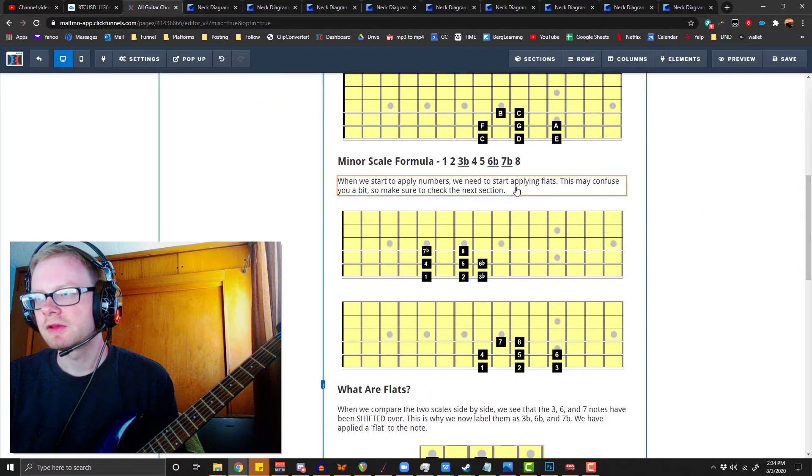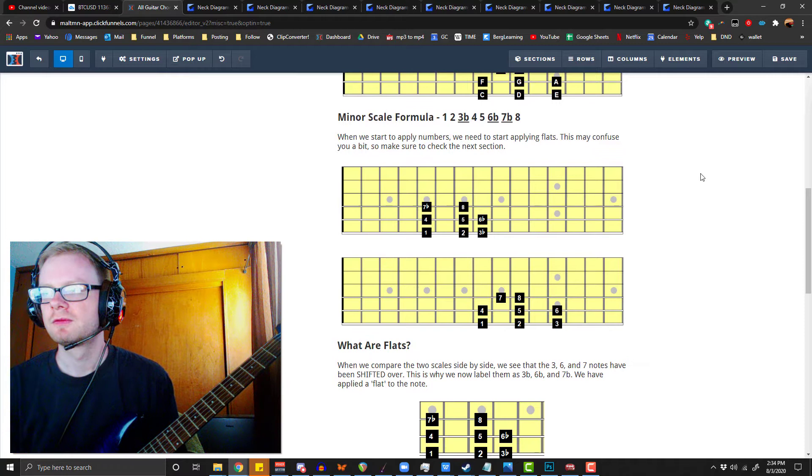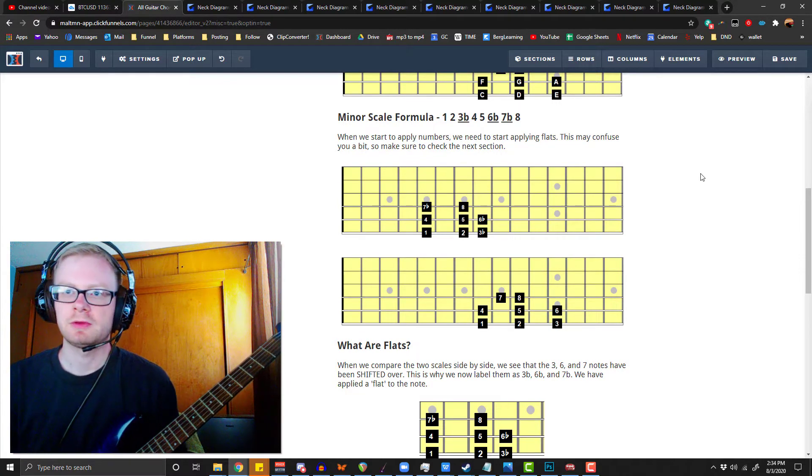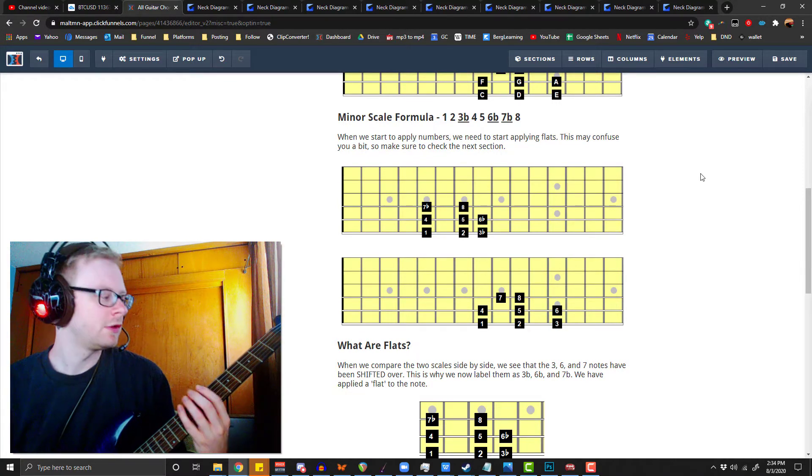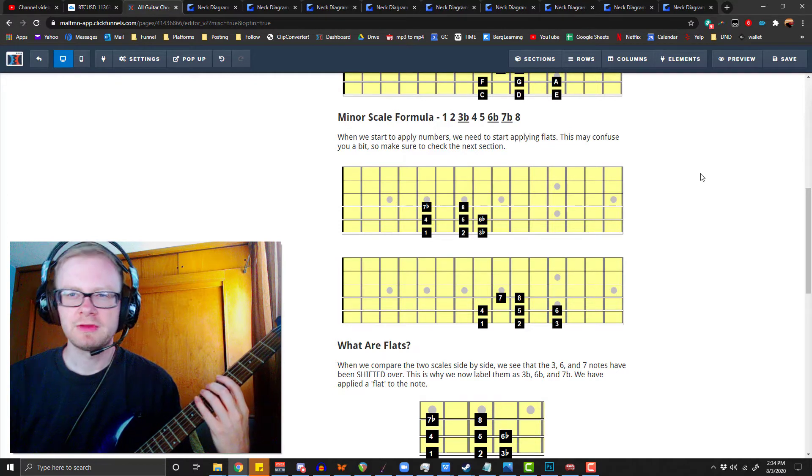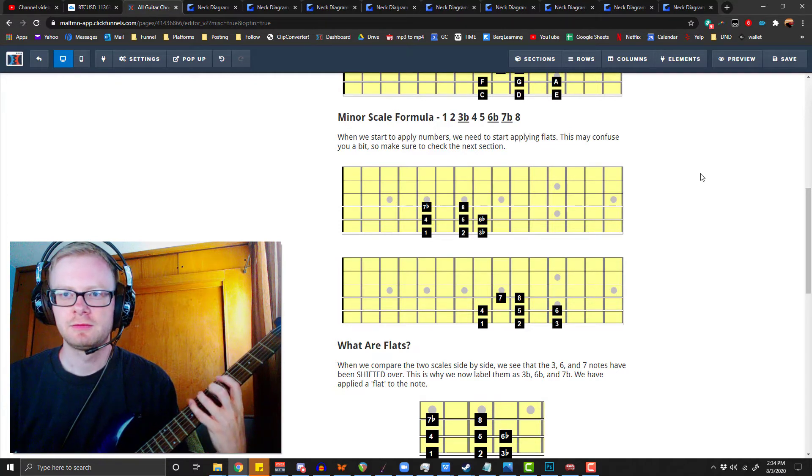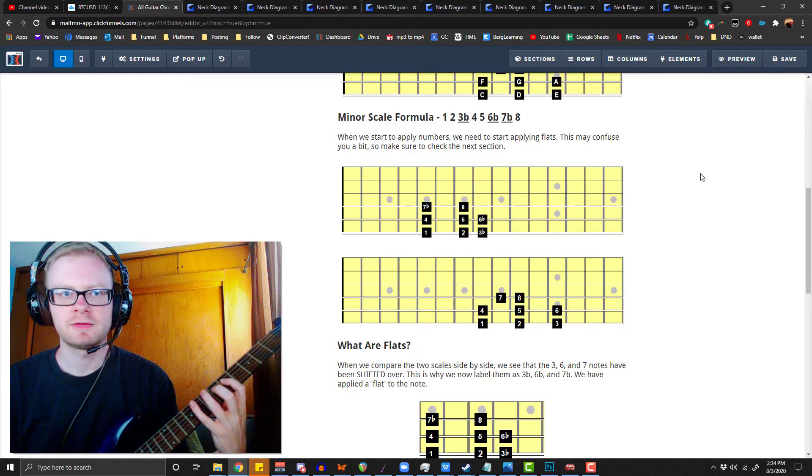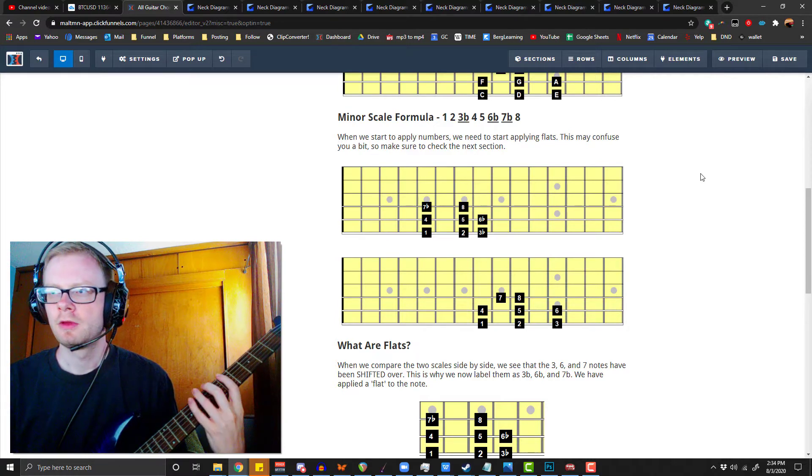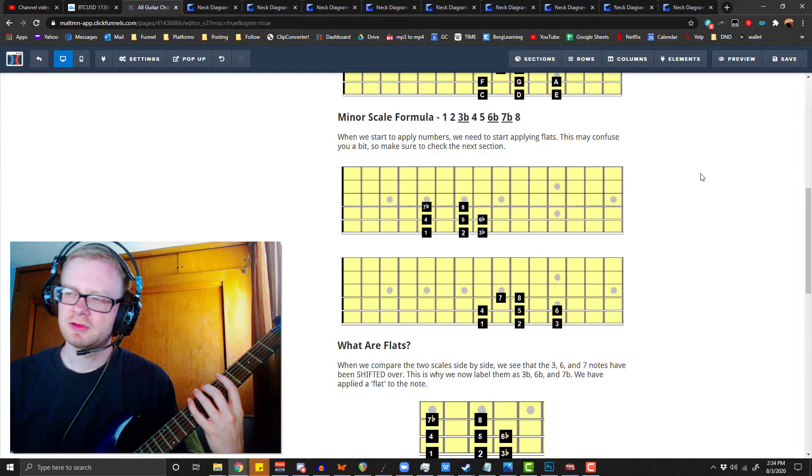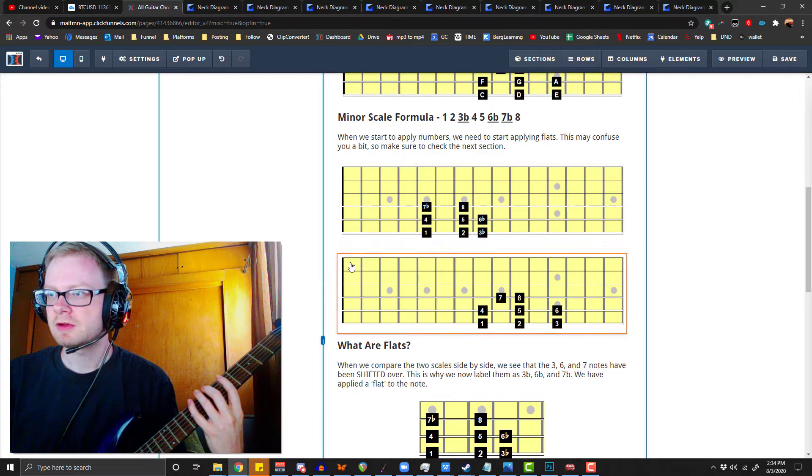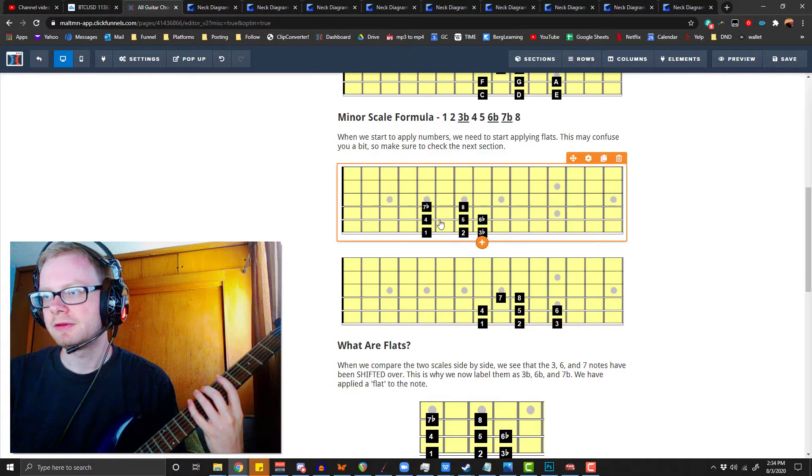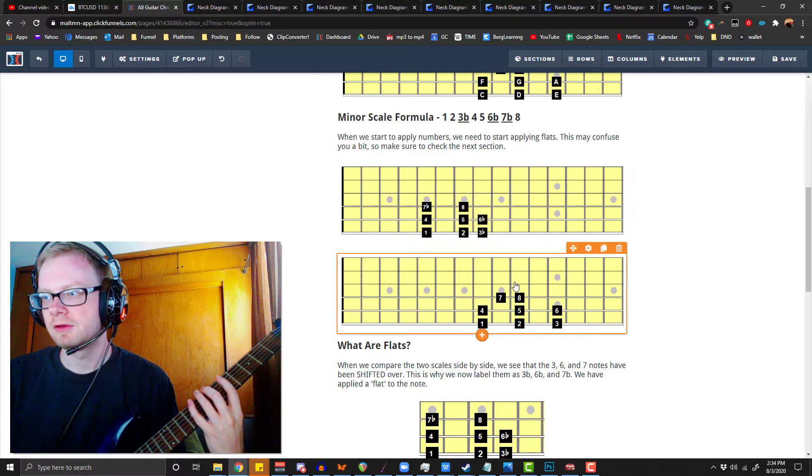All right. So we'll look at the next portion of this, because now we're going to translate this into numbers. Maybe it'll help to make a little bit more sense. So we have the same numbers: 1, 2, 3, 4, 5, 6, 7, 8. But if we compare this, the shape... notice how now we have to take different numbers. It's 1, 2, 3 flat, 4, 5, 6 flat, 7 flat, 8. Why?